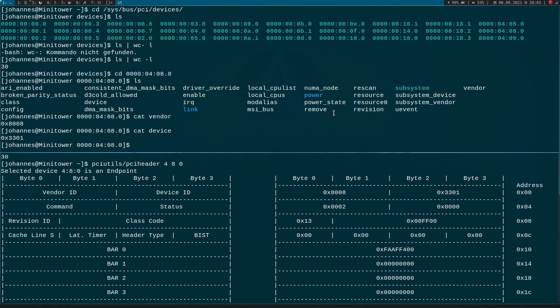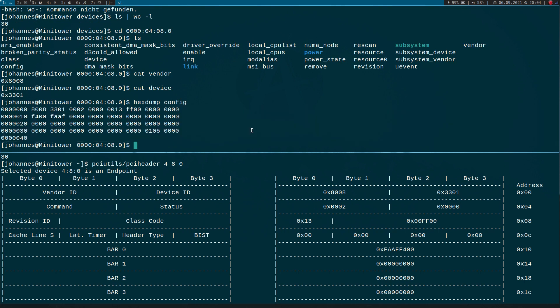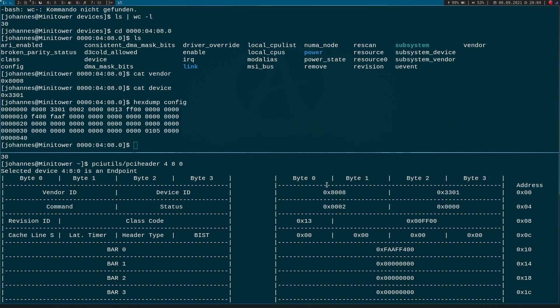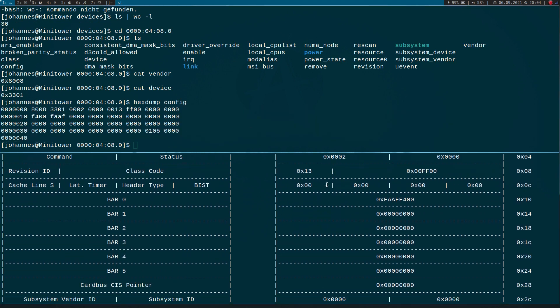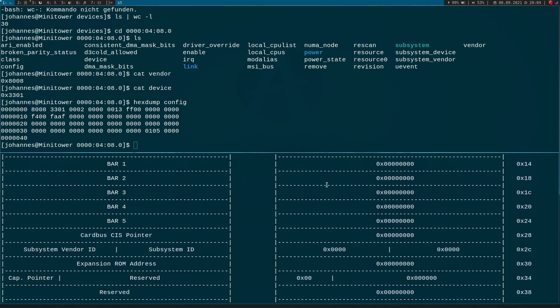Okay cool. So over this folder here we have some information available about our PCI device. And we have another big file here called config. And let me just hex dump it so we can see its content. And if we look here, it's just the same content as we can see here in our lspci print.